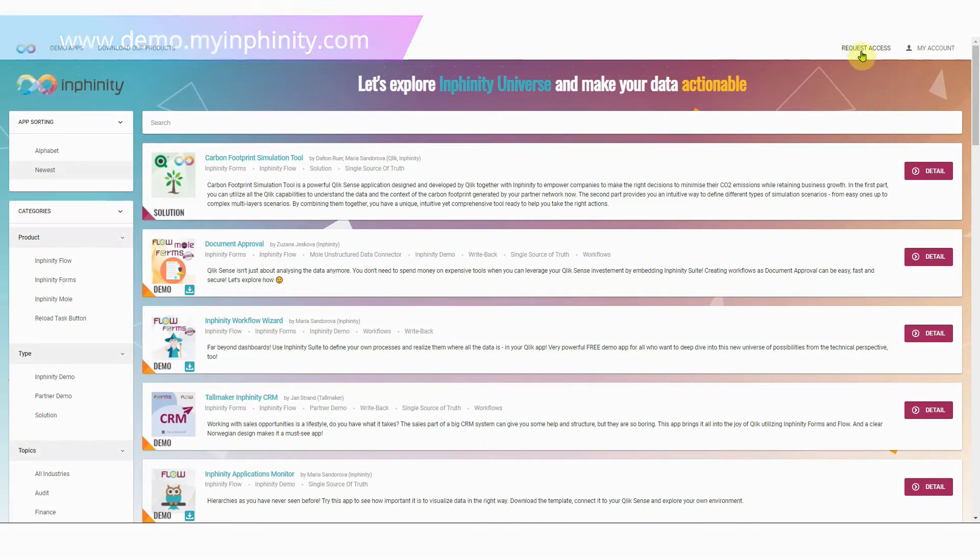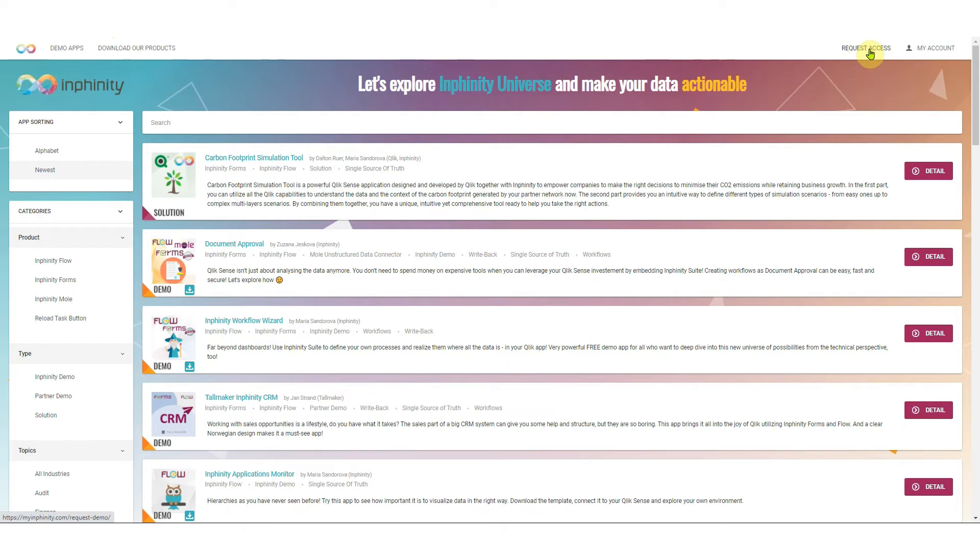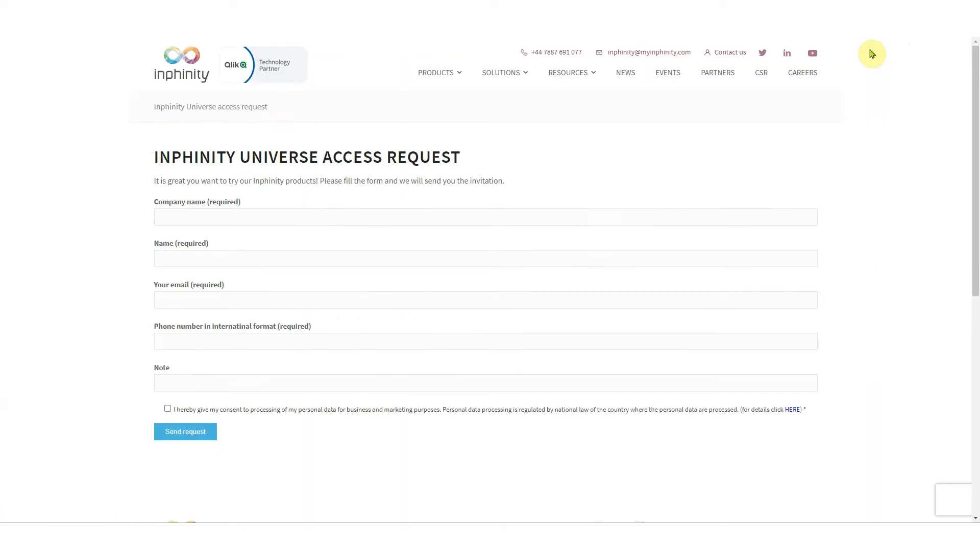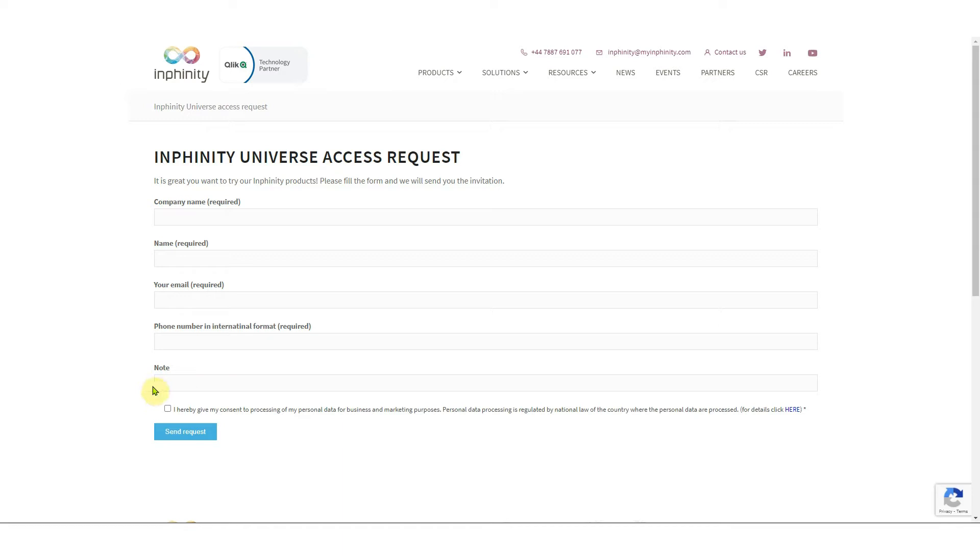Here in the header there is a button request access. By clicking on it you are redirected to our web page where you need to fill the form, and if you want to try Infinity Forms SaaS please add a note in this form. After you fill the form we will generate you access to our demo portal.